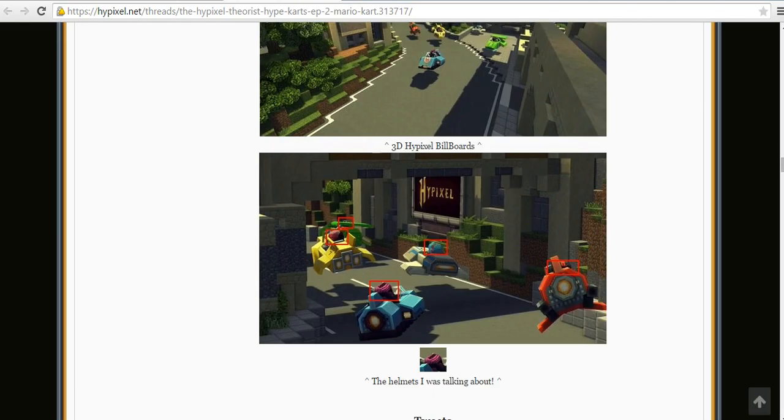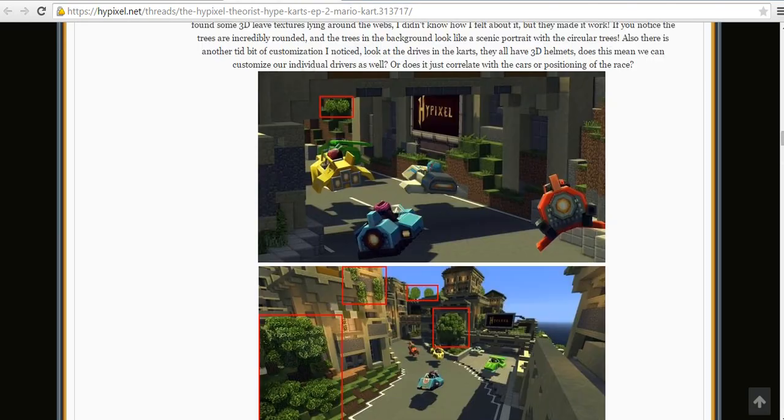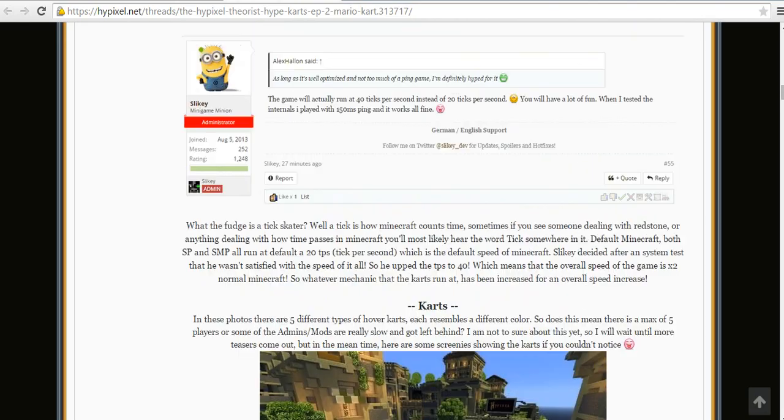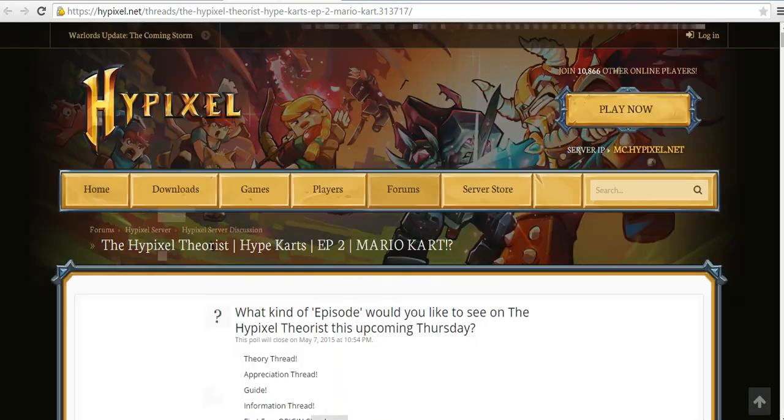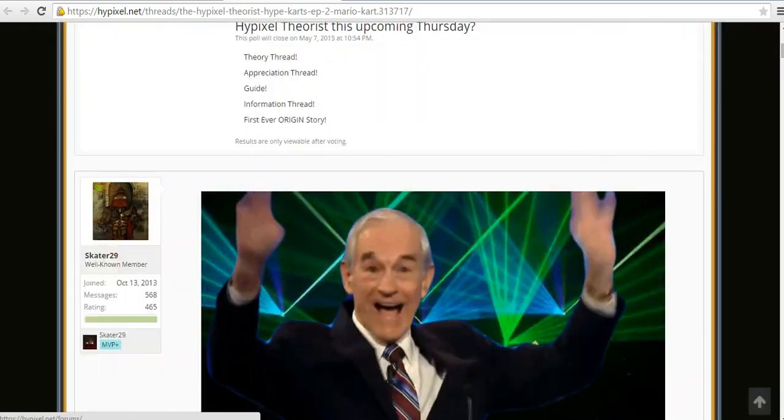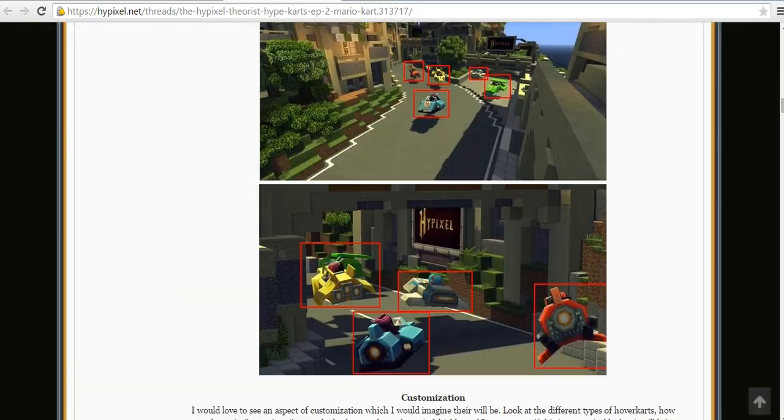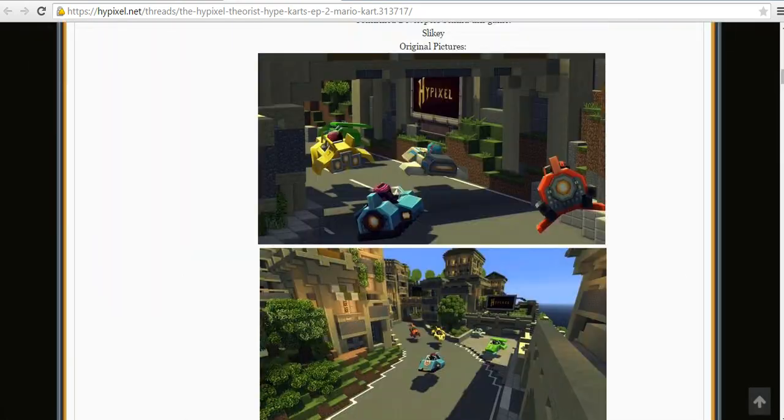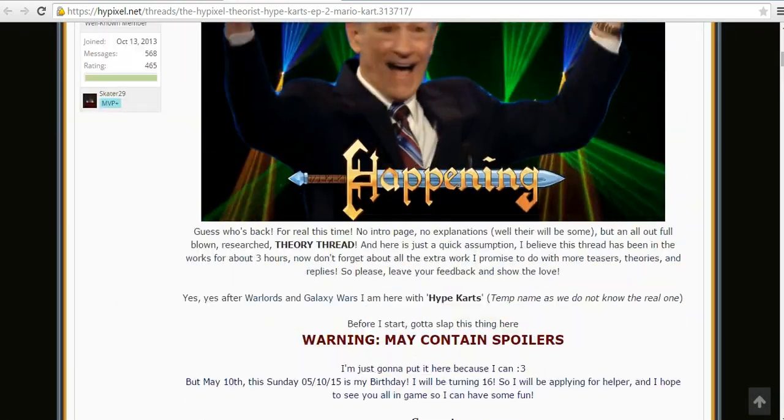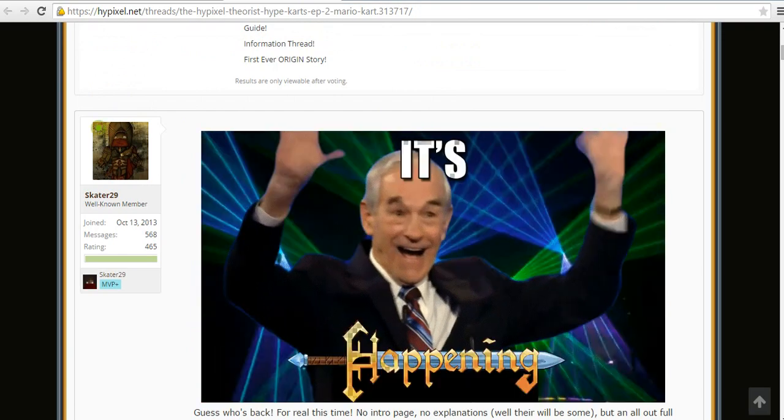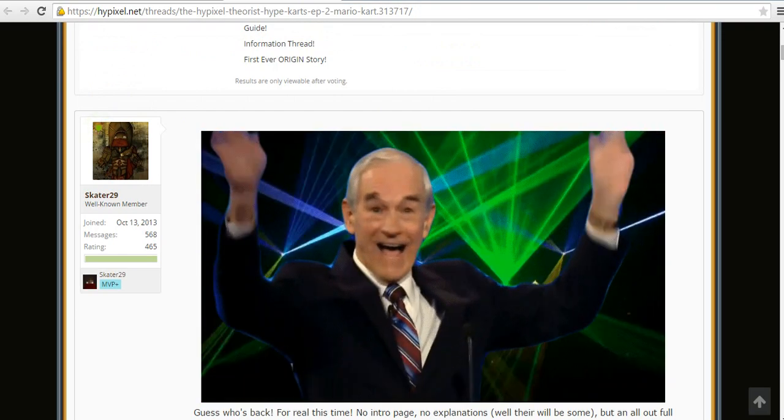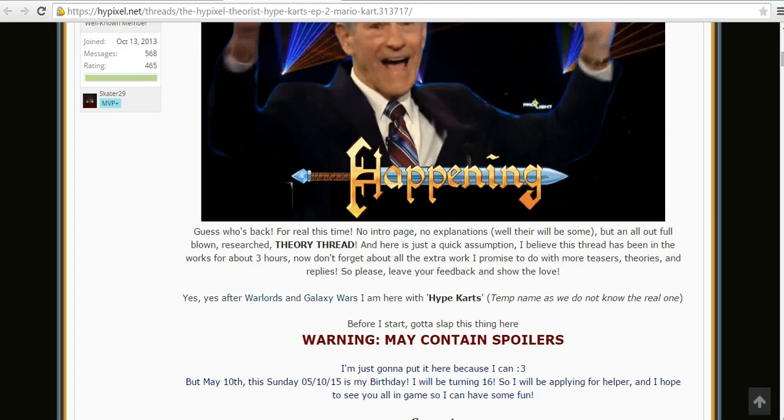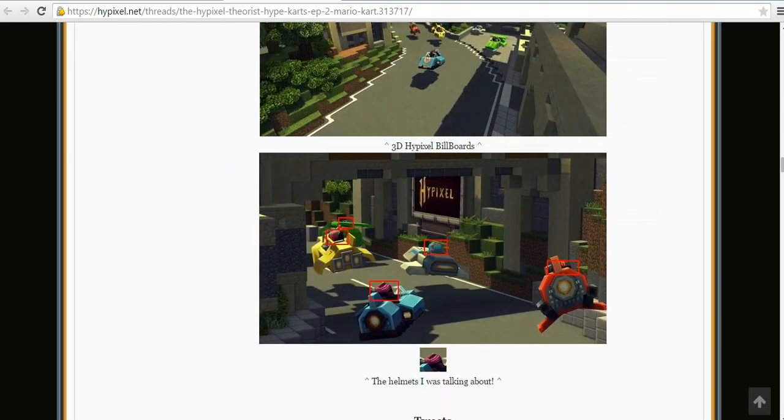If this really helped you, you can check out this thread. I think it's pretty cool. Who's the person who posted this? Let's see. Oh, Skater29. So thank you for that, Skater29.